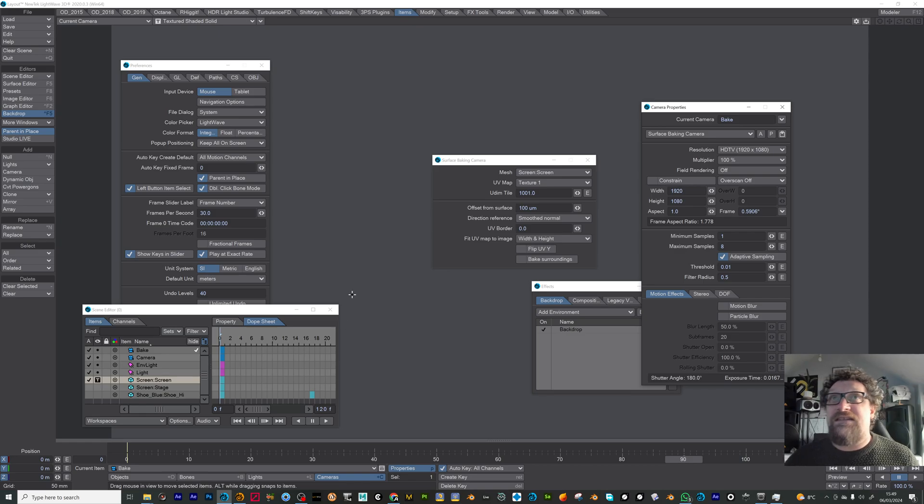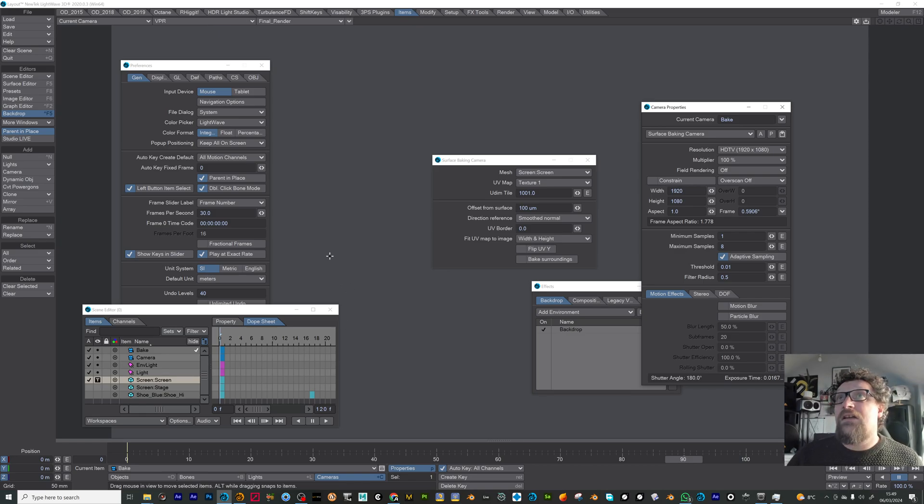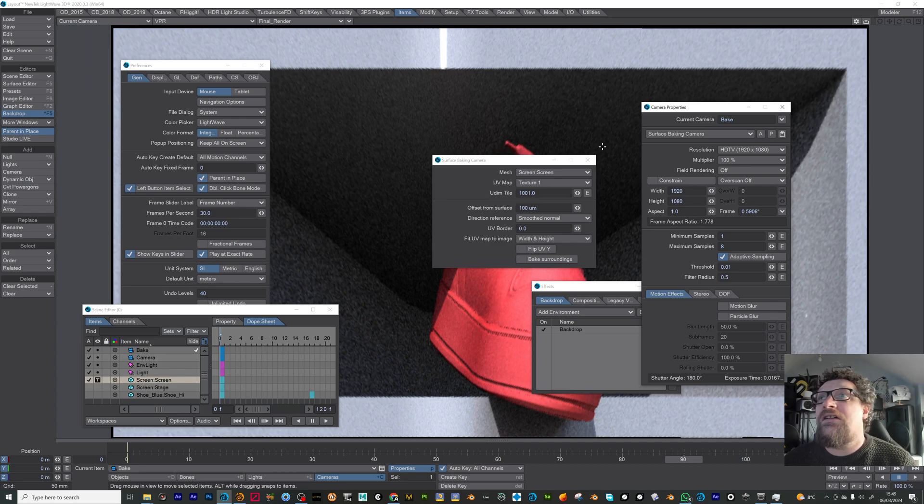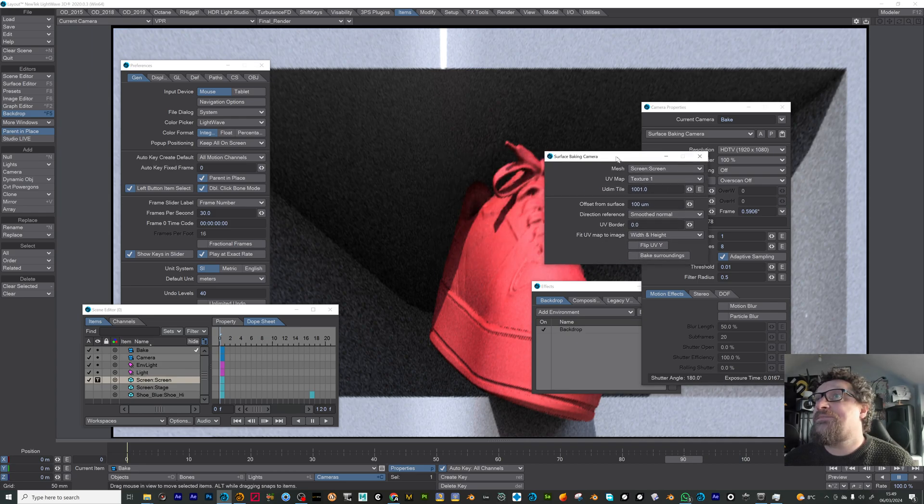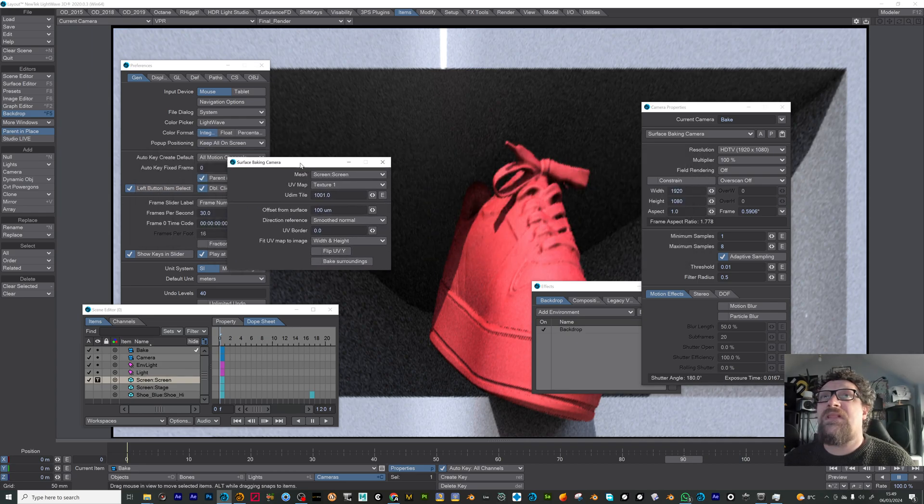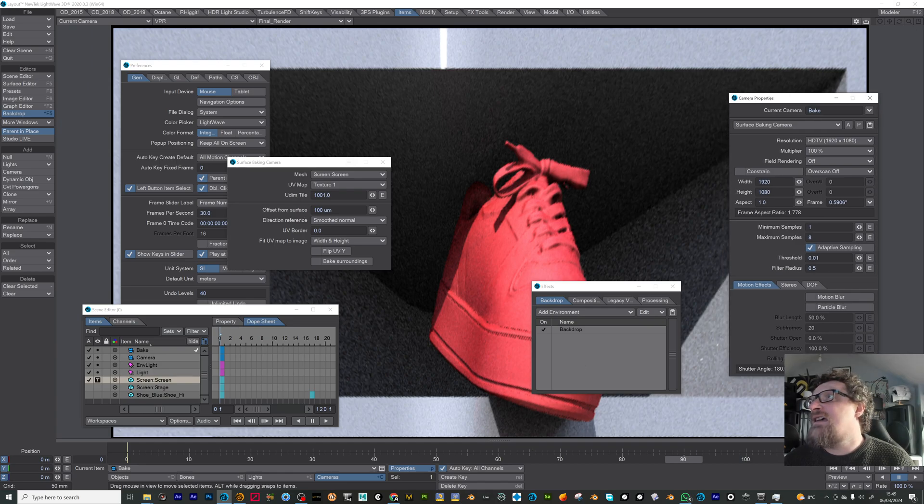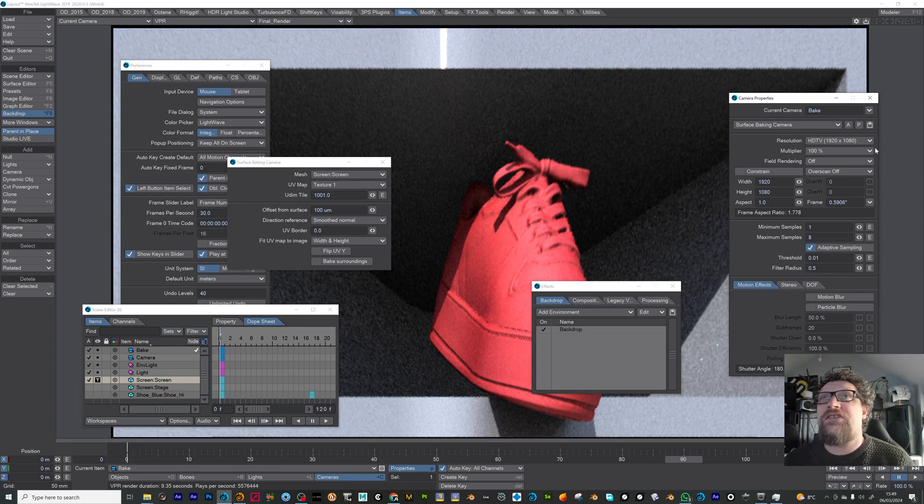And then if you want to test that out now, just go into your VPR with the baking camera selected and you'll see that that is actually what it's going to render.